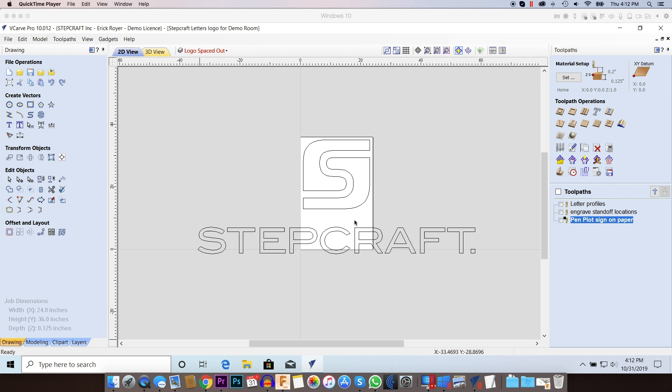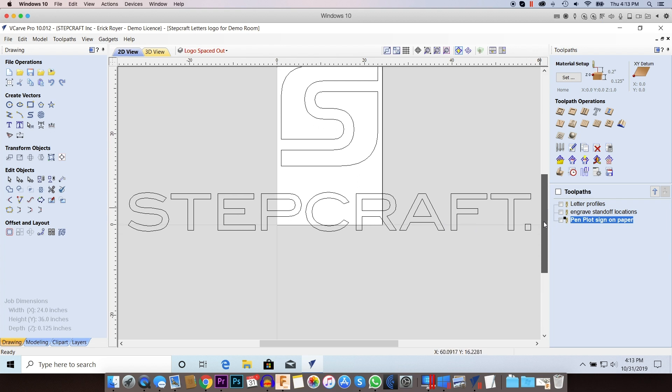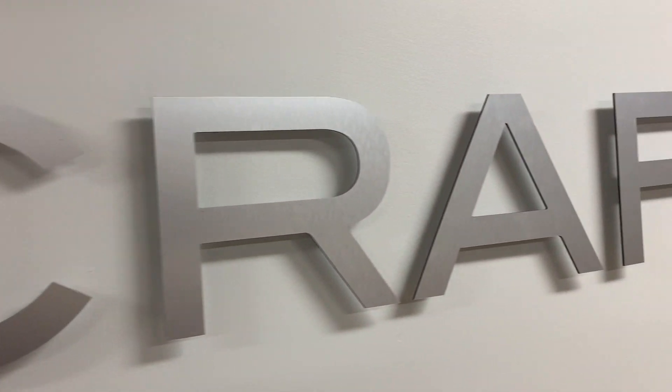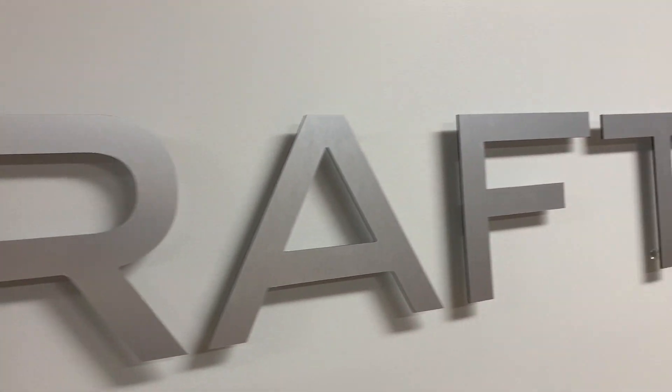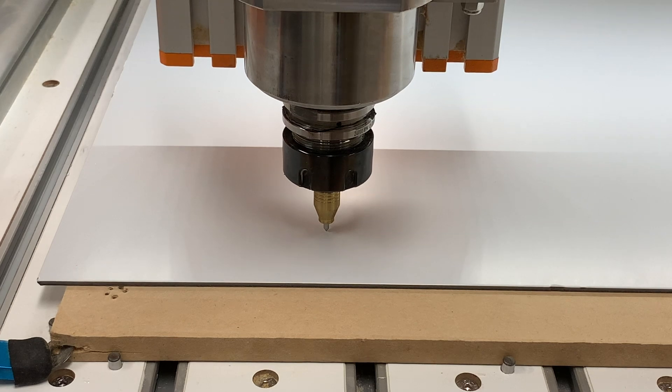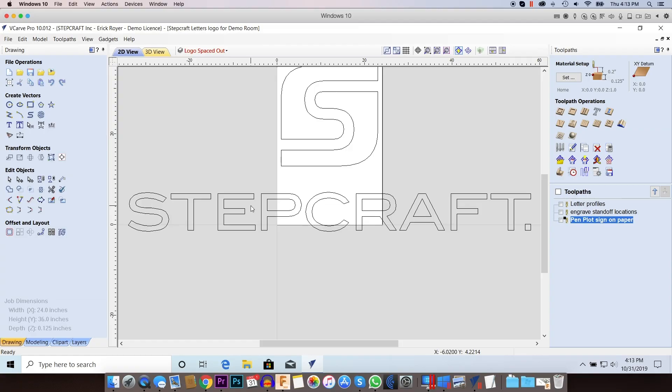So basically what you see right here, this is our logo that is going to go on the wall in the demo room. I'm going to be using eighth inch die bond material which has an aluminum face on the front, a white aluminum face on the back and then a PVC core. It's great material for making silhouette signs like this and it has a nice aluminum look on the front so there's really no finishing that you need to do.